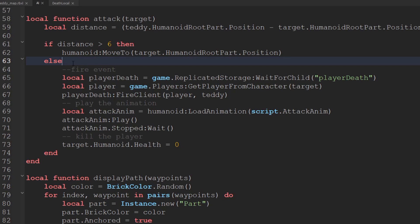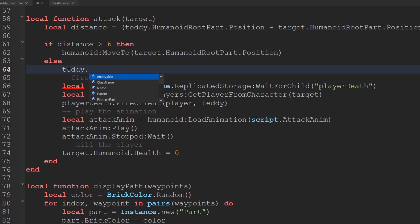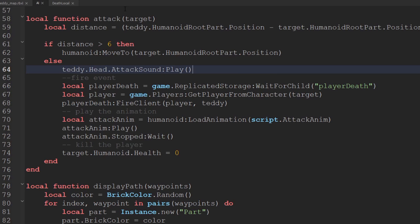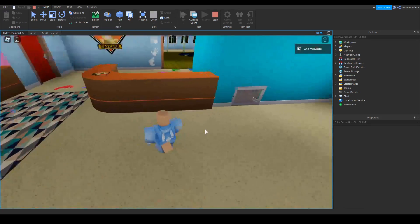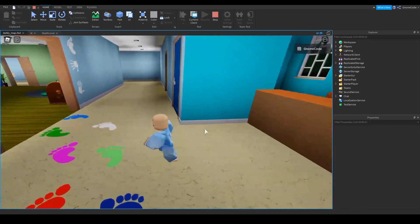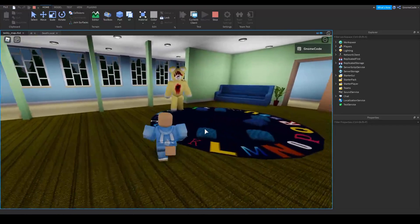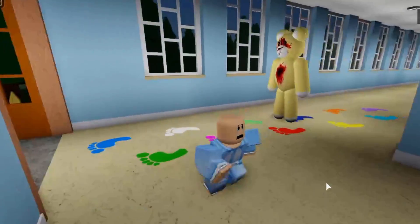In the AI script on the server we want this to play for everyone, not just the local player. We locate the sound at teddy dot head dot attack sound and call the play function. Now when we run — let's turn the volume up — we find our good old friend teddy. There he is, he's coming for us — and there we go, that's much better.